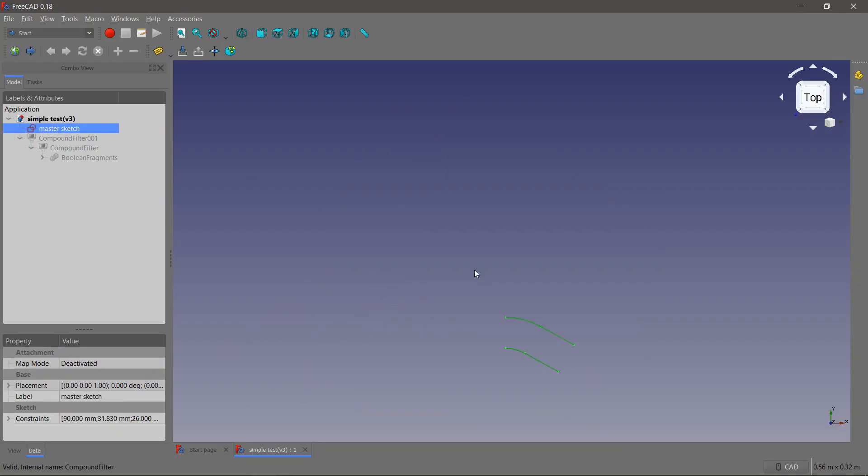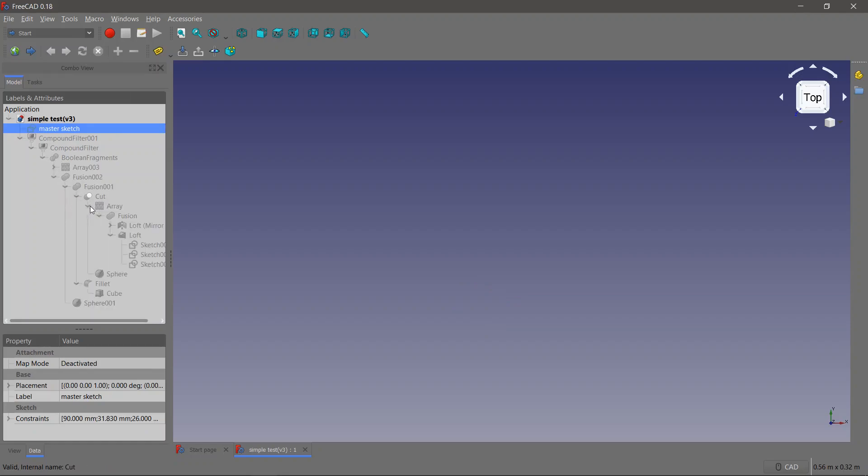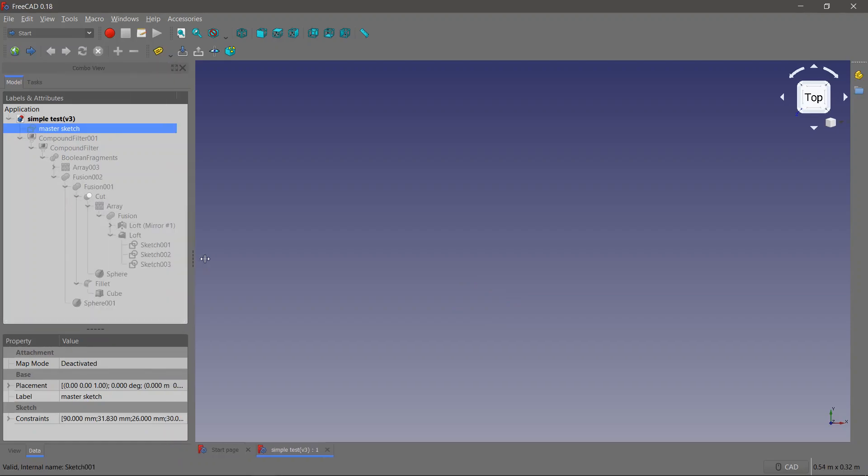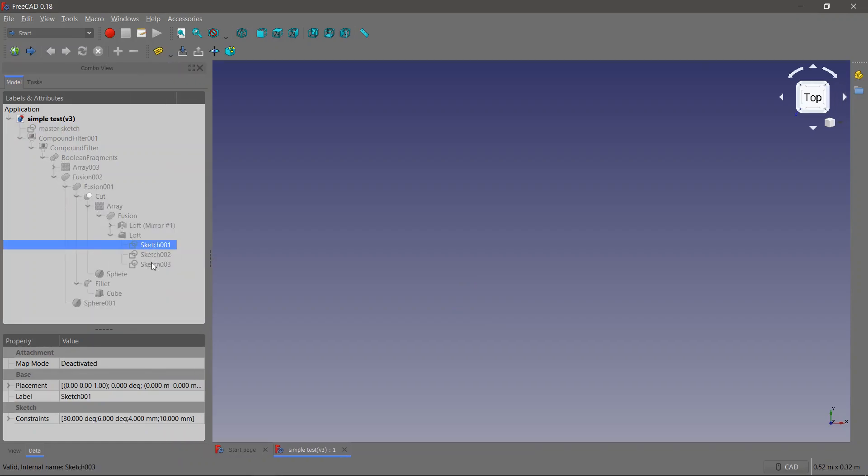Hey guys, Dimitr here from your studio, and in this quick video we're going to look at FreeCAD.